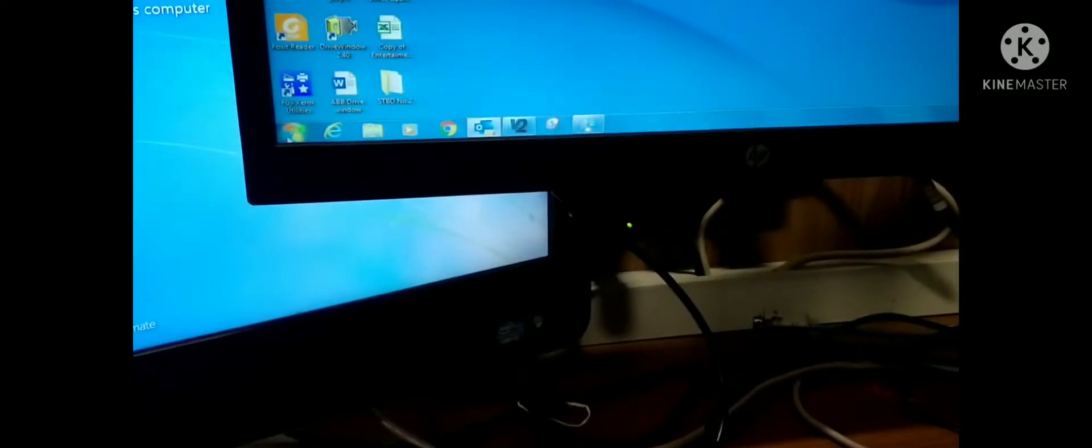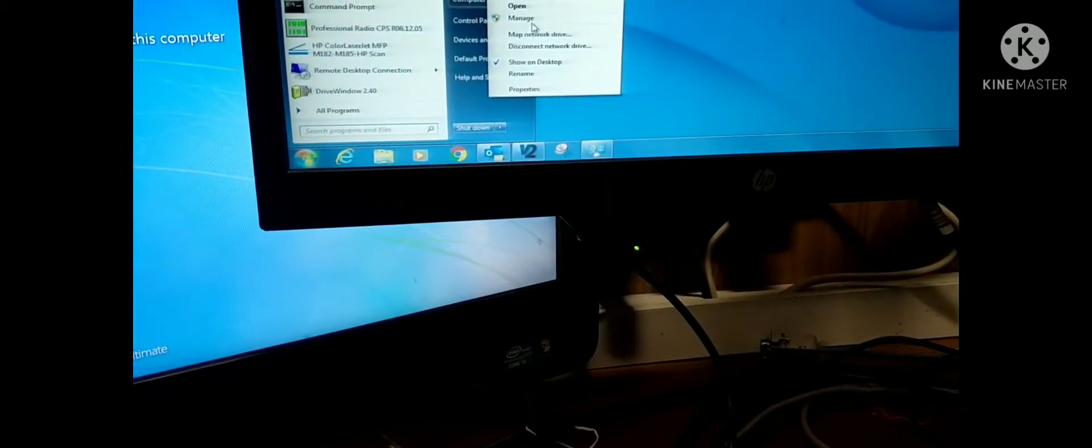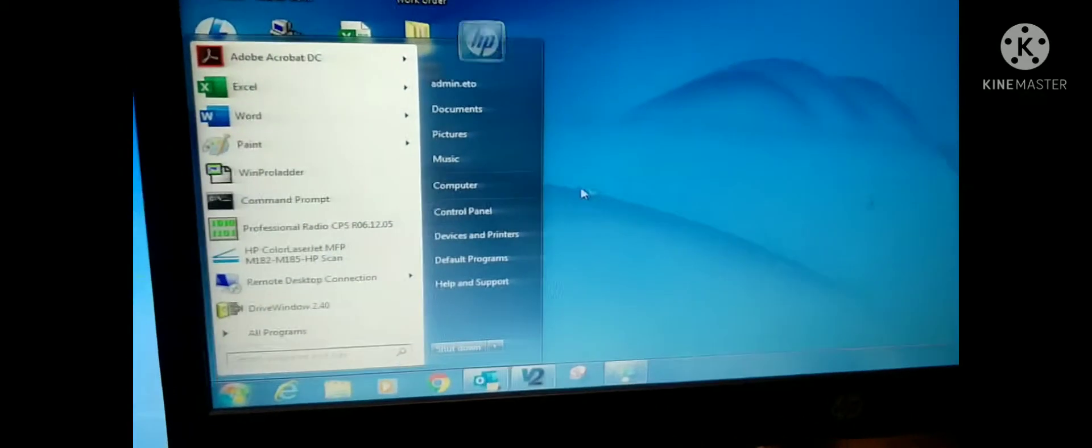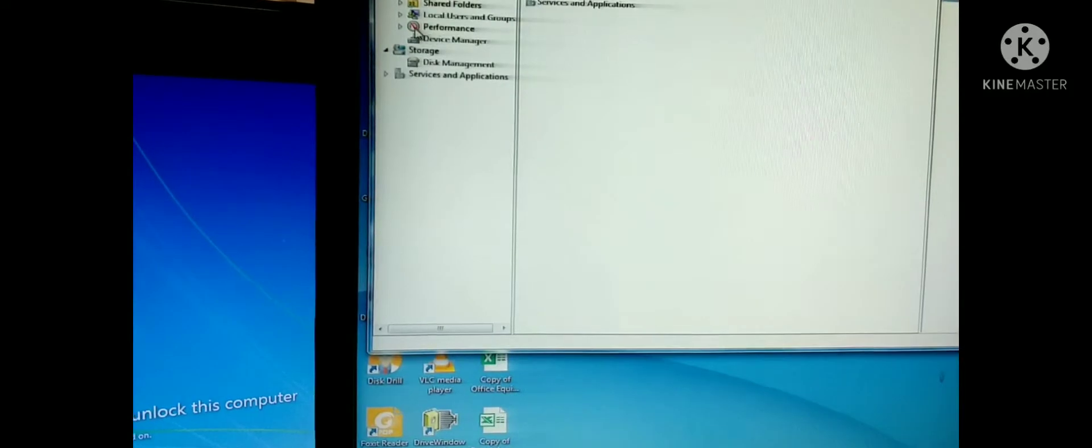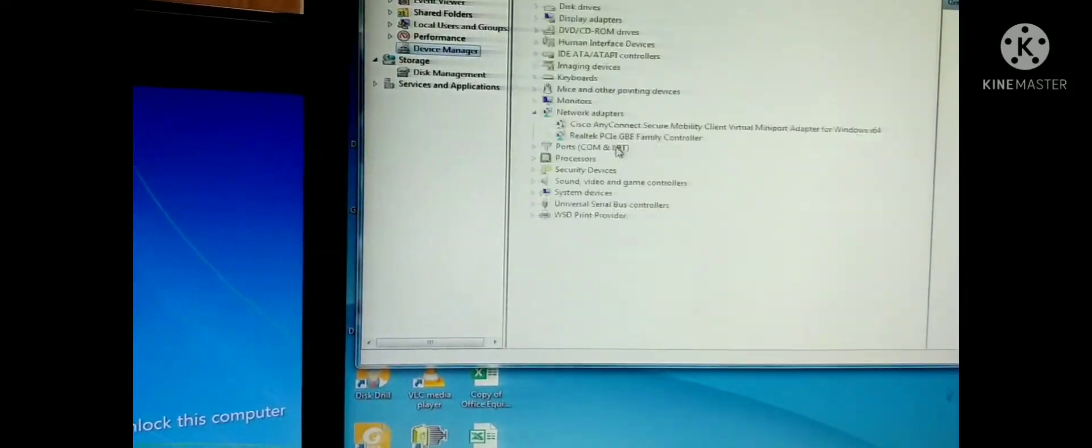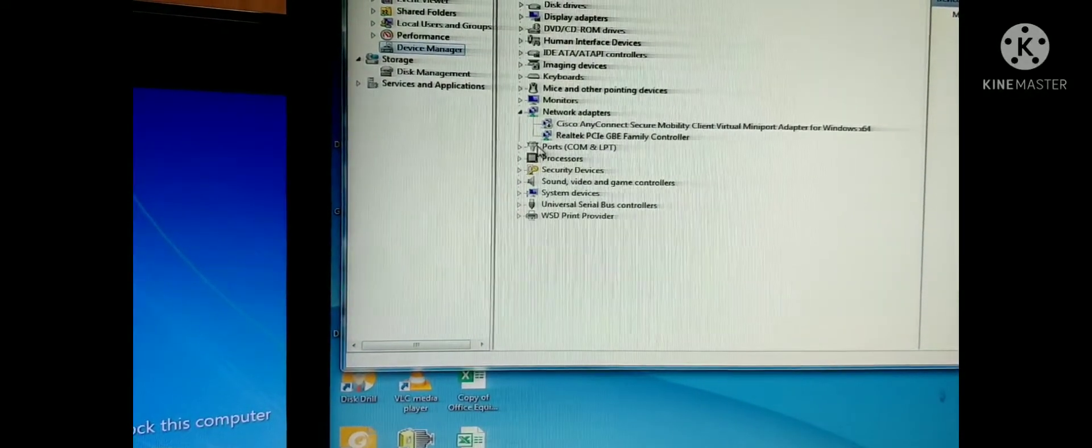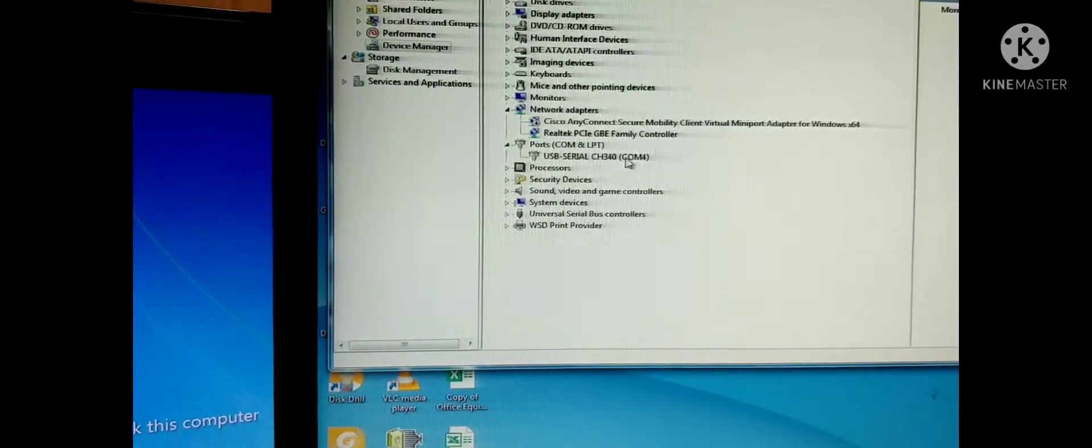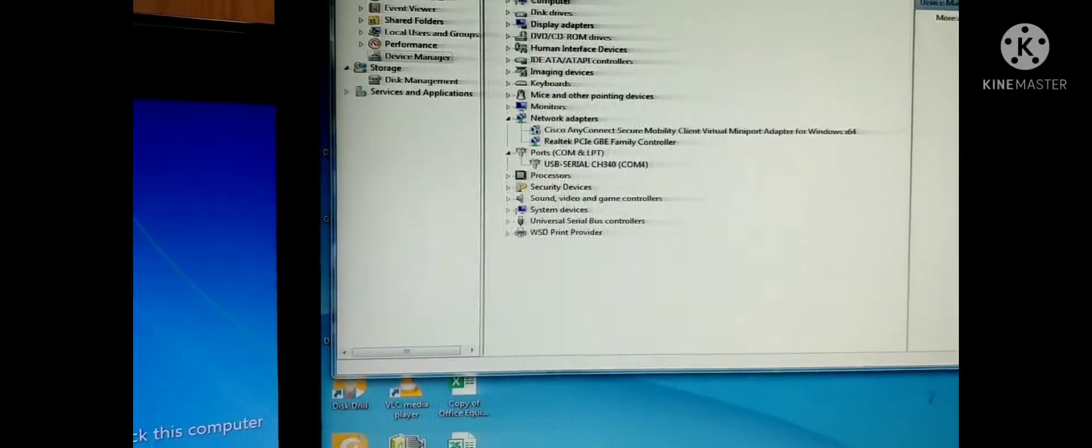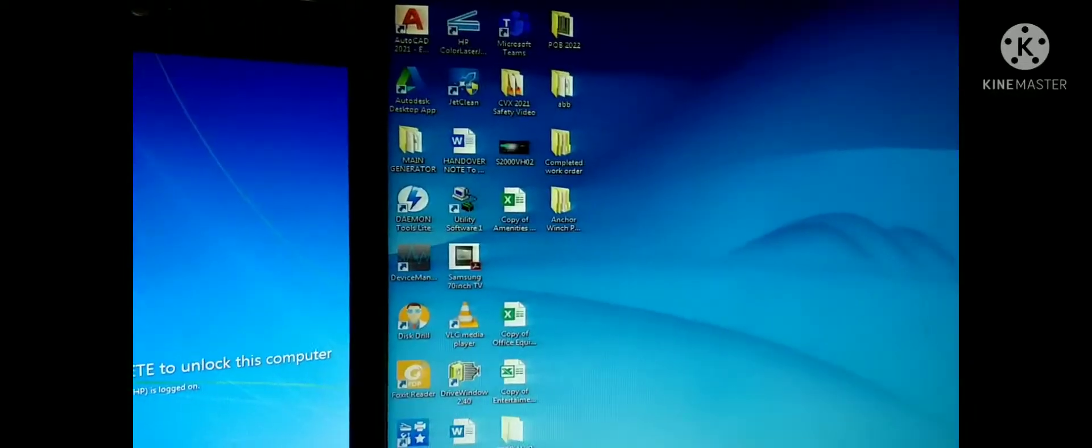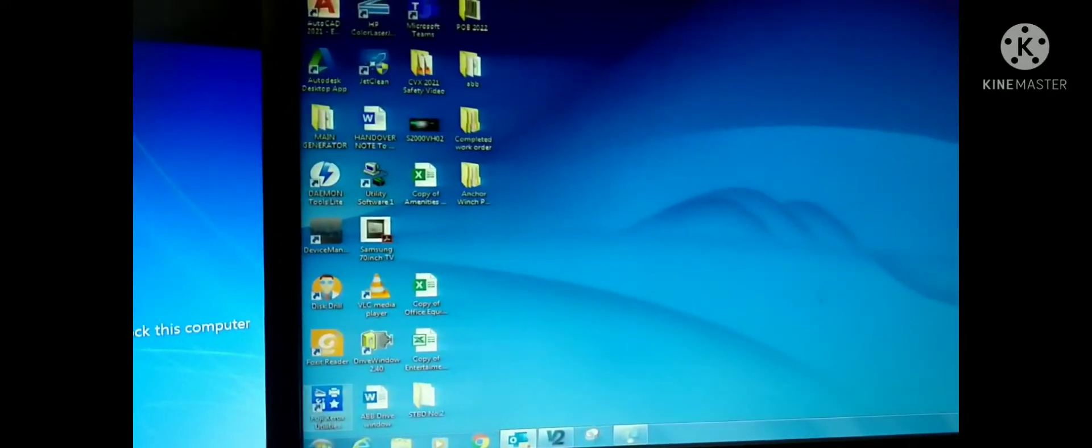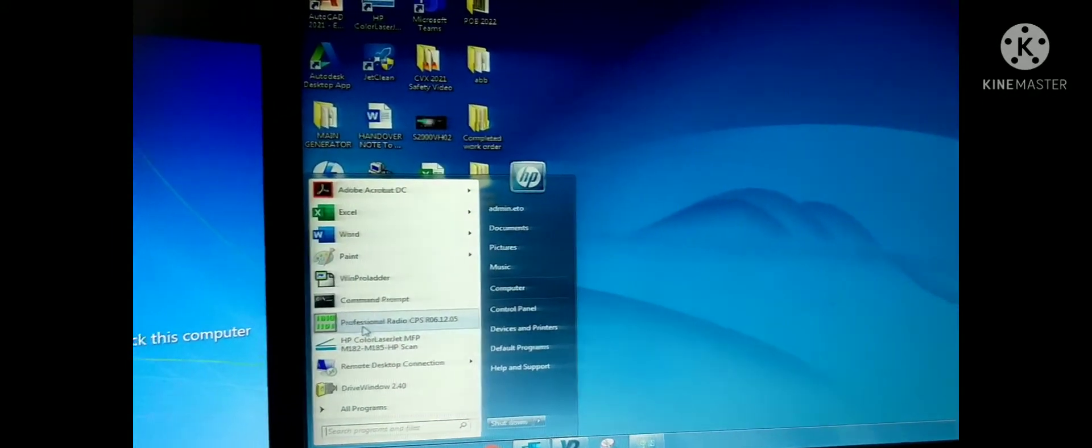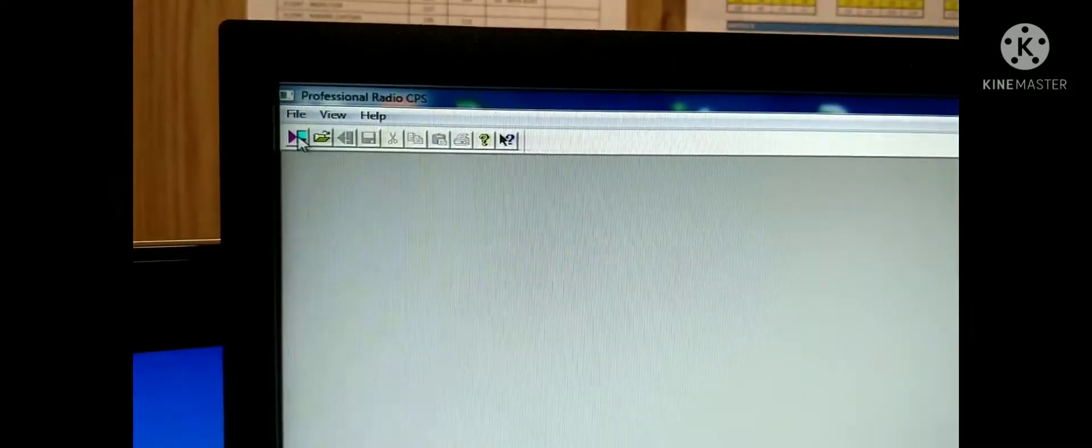Open the same software, Motorola CPS software. Before that, just make sure the COM port setting again. You can see the COM port number 4. Open the software now. Now we go to read from device. Just double click on that. It will automatically read from the radio side.